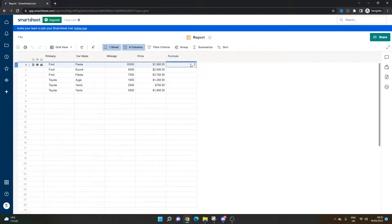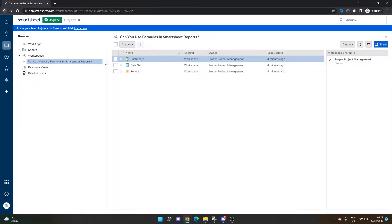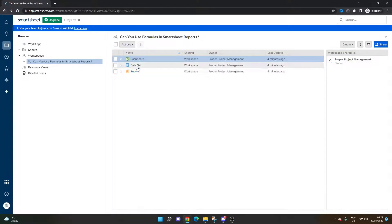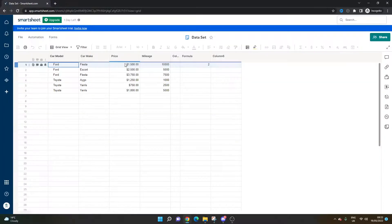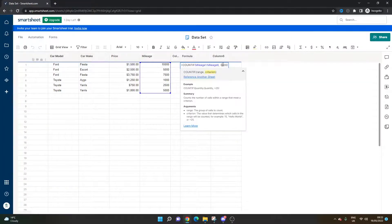So I can't directly add a formula here, but you can see you can bring it in to the report. Of course, if I wanted to change that formula, then I do need to go back to the data set. Let's say I wanted it to be over 4,000 to include those 5,000 mile cars.